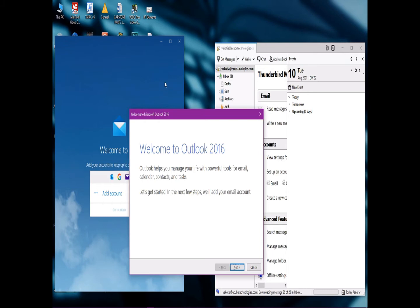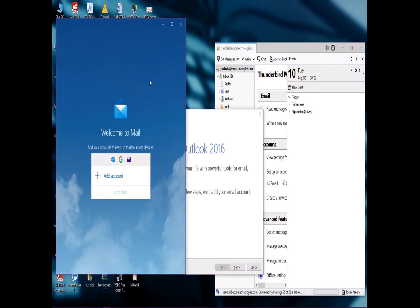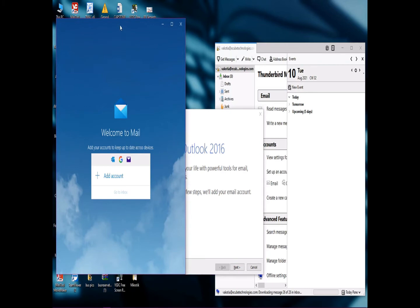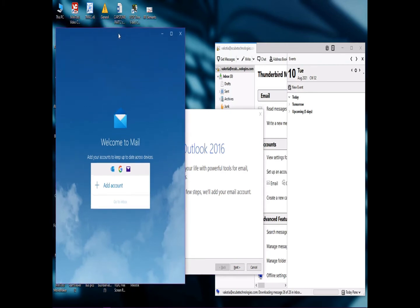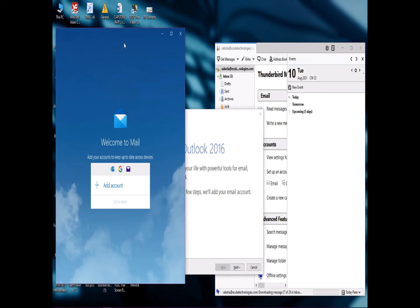The first one to test is the default Windows email application — this is actually different from Outlook. So as you can see, we have the default Windows email application, we have the Outlook email application, and then we have the Thunderbird email application.